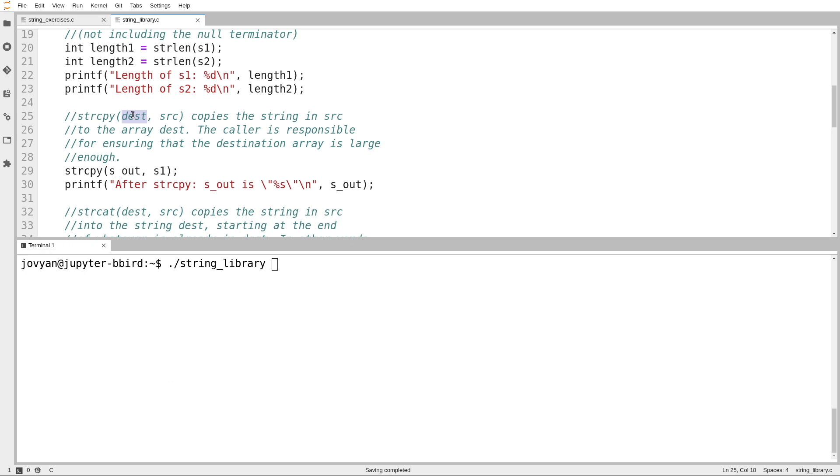I thought, shouldn't it be source then destination? That seems like the left to right order. I think the designers wanted it to sort of look like an assignment statement where the destination goes on the left.